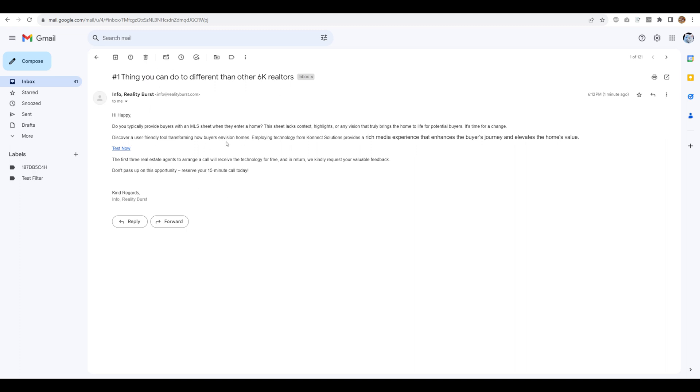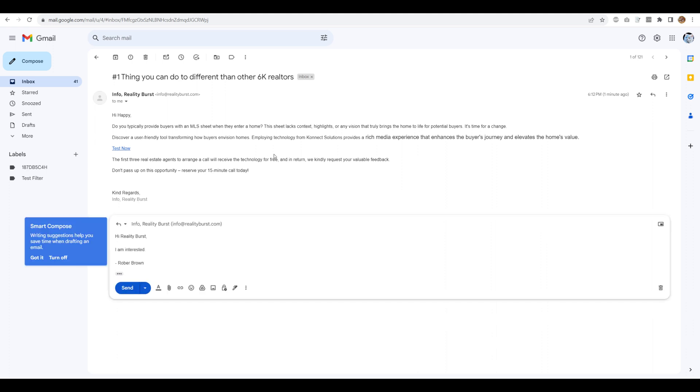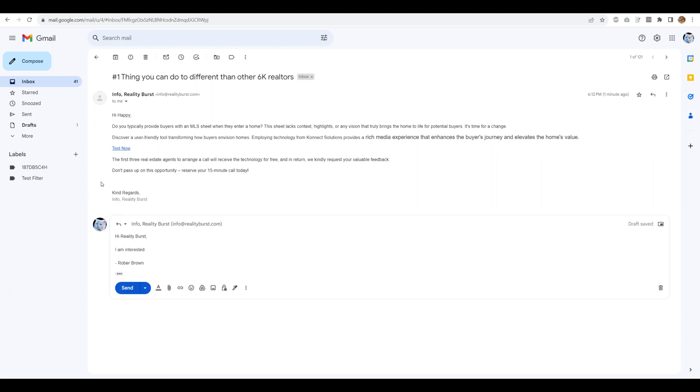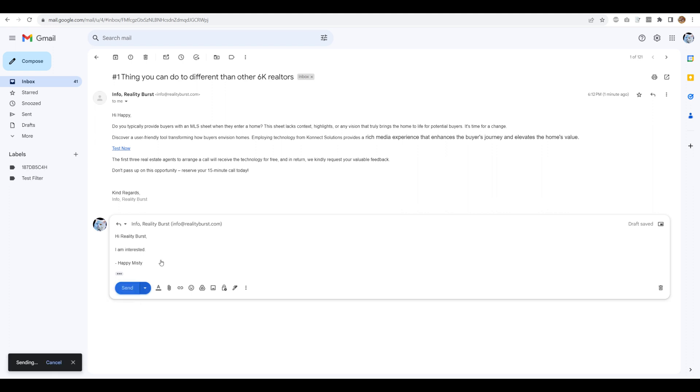So this looks pretty healthy. So let's respond to this and let's see how it behaves. Just for sake of saying, I'm just going to put something interesting. So this is a prospect replying to your campaign. So I'm just going to hit send.